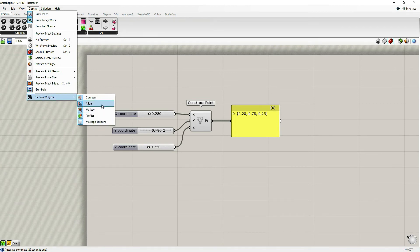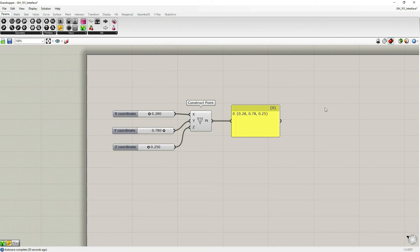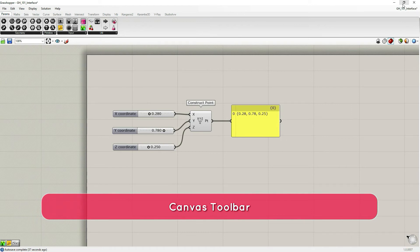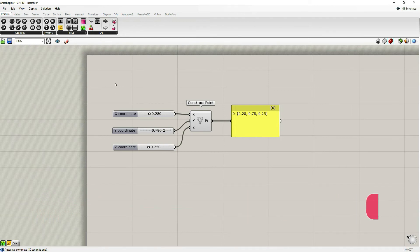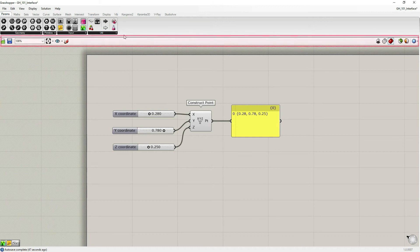So we have discussed canvas widgets. Make sure you turn the ones you consider to be useful for you. And next, we're going to talk about canvas toolbar.